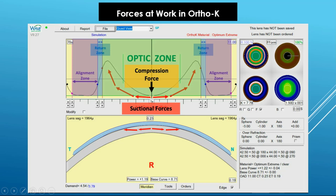The optic zone diameter and the base curve combine with the return zone to help create the amount of topo demand and epithelial displacement that can occur. The smaller the optic zone, the flatter the base curve, and the higher the return zone, the greater the topo demand that can be created and the greater the amount of refractive error that can be corrected.